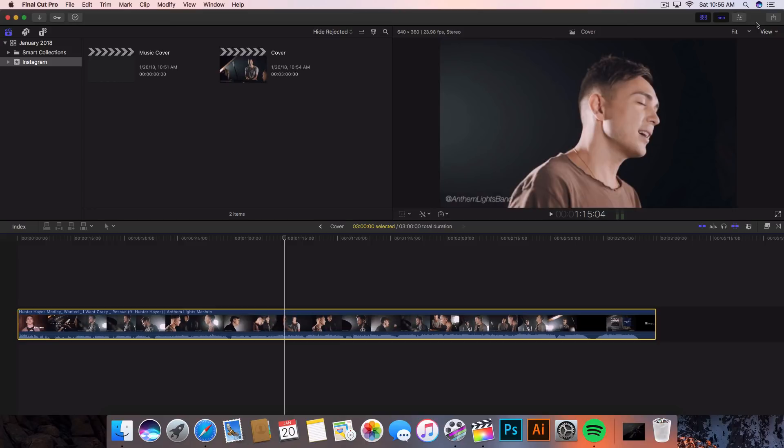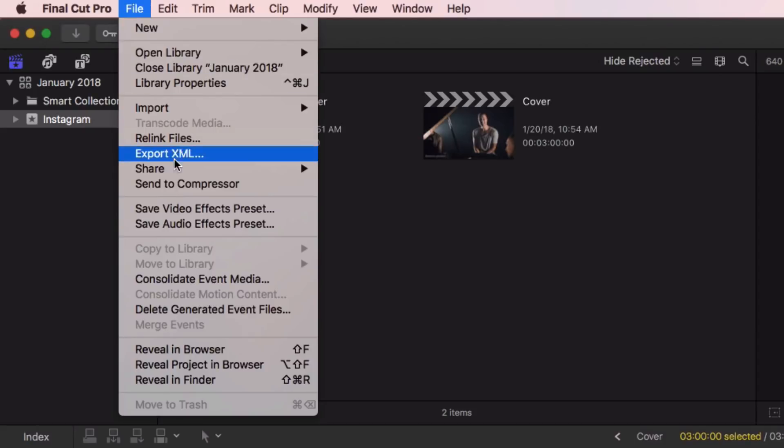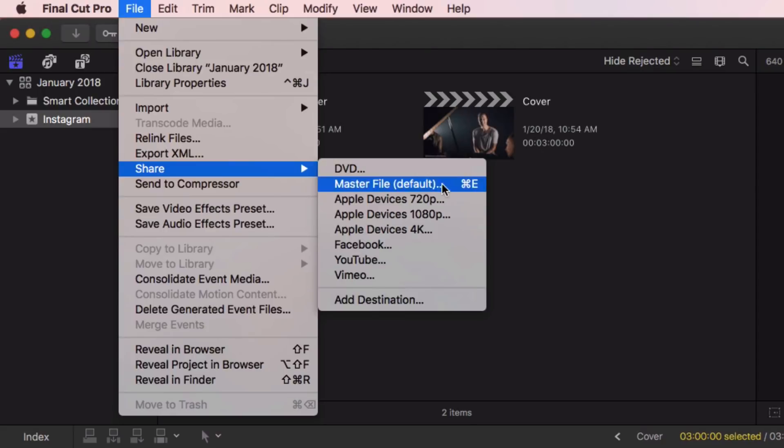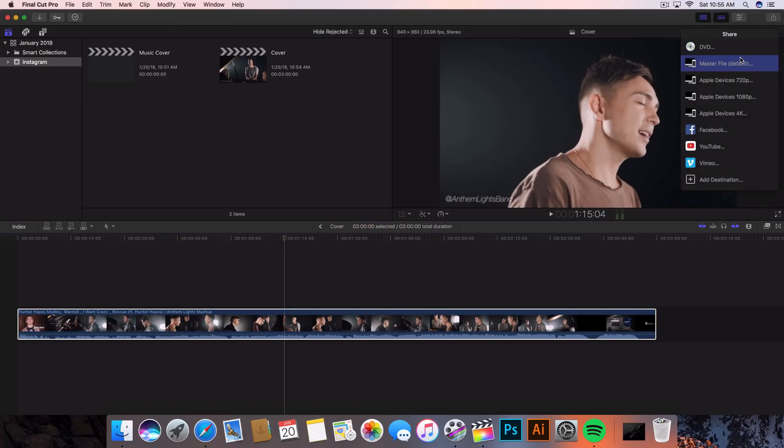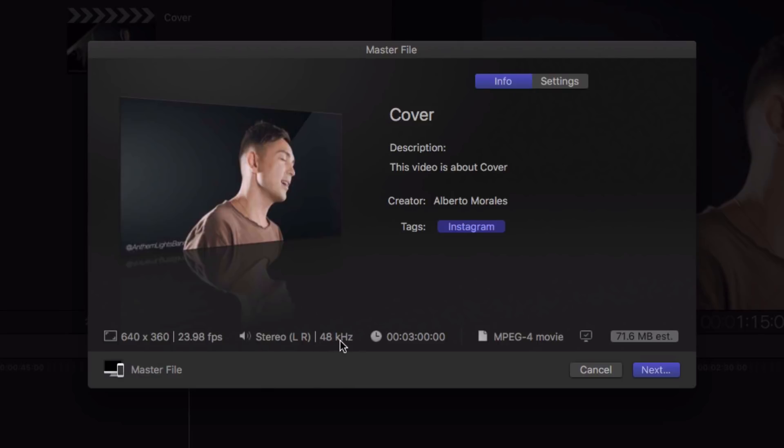Once we're done with this, we want to go ahead and export it. Go to this button right here on the top right, or go to File and go to Share and go to Master File, which is the default one. A new window is going to come up and you're going to see a preview with some description and a title. We have the format which is 640 by 360, which is the resolution we want to export it as. We have 23.98 frames per second, it's stereo left and right, 48 kilohertz, and it's an MP4 movie.